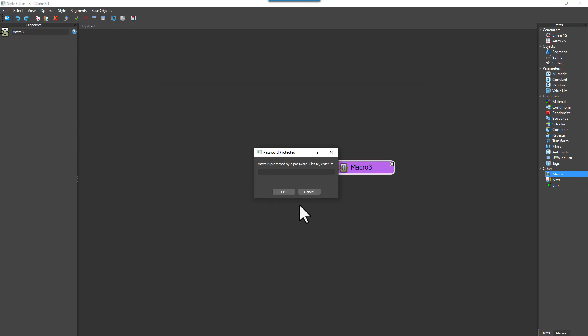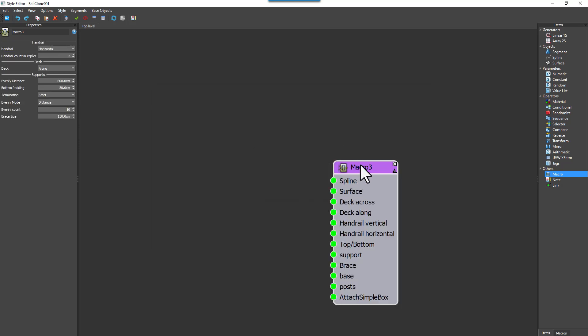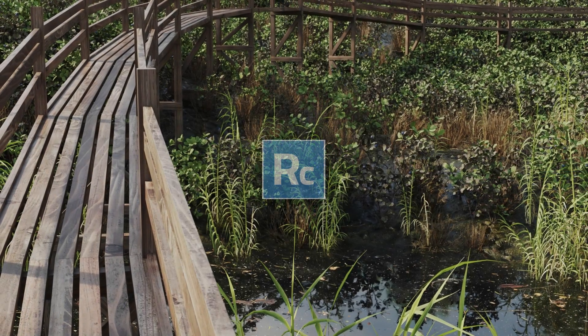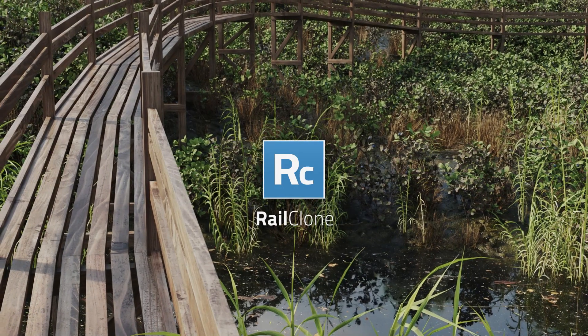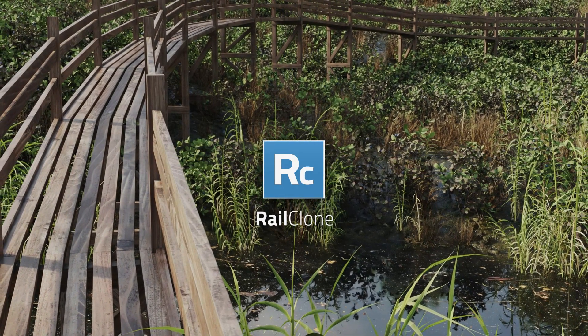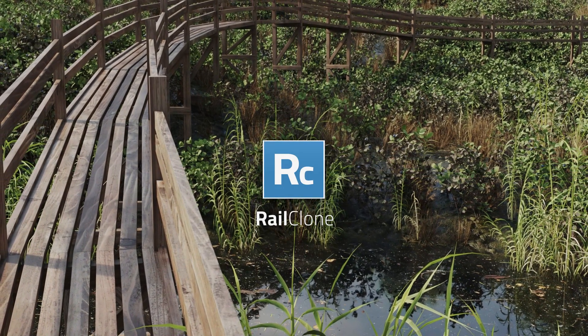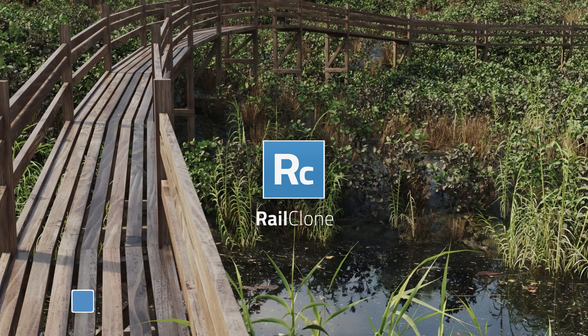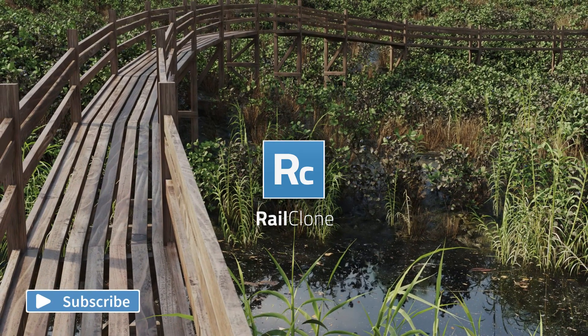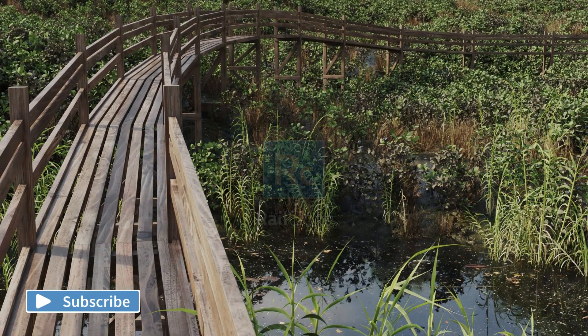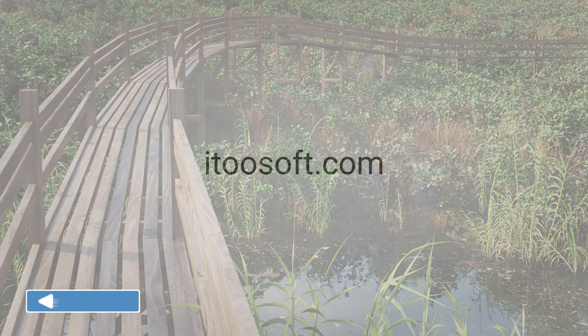And that really wraps up our tutorial on how to leverage the power of macros in RailClone 6. By following these steps you can create your own nodes, simplify complex graphs and even protect your work. We hope this tutorial was helpful and has inspired you to explore more of what RailClone can do. If you enjoyed the video and found it useful please hit the like button and consider subscribing to our channel. We regularly upload tutorials and guides like this one to help you get the most out of RailClone.